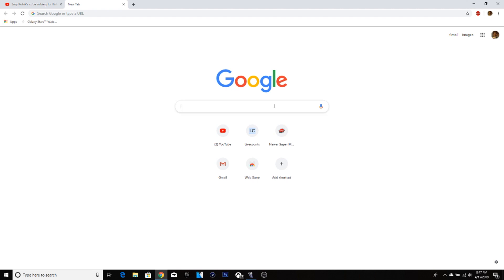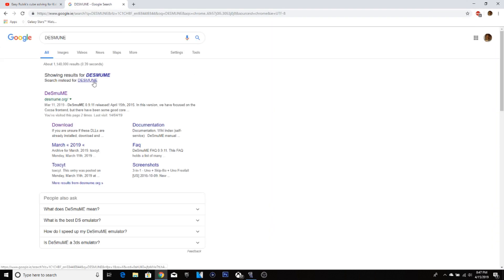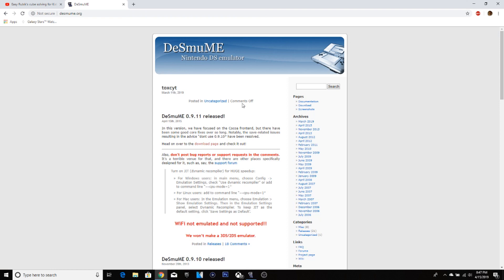So firstly what you want to download, I'll leave a link in the description right below, is Desmume. It's a DS simulator.